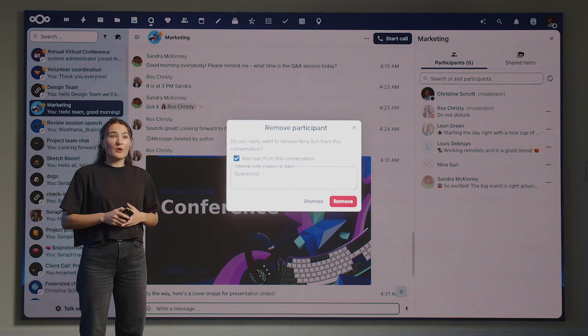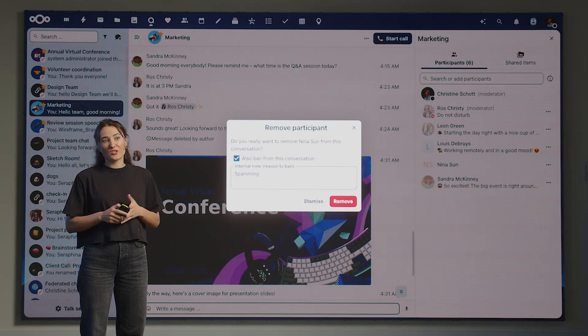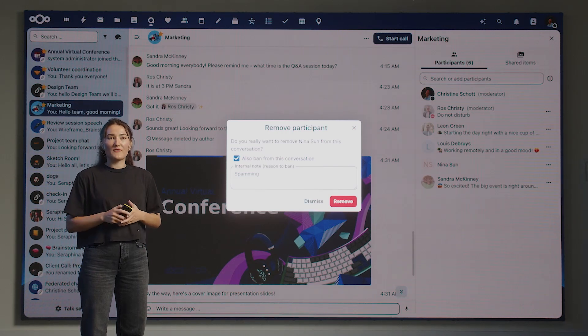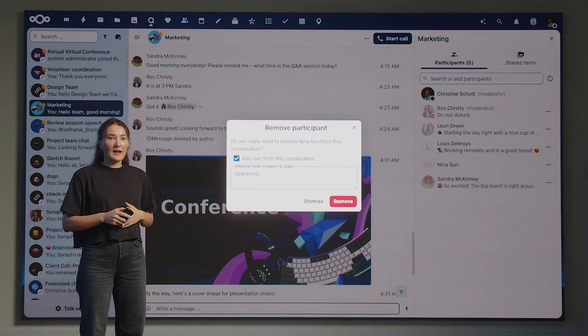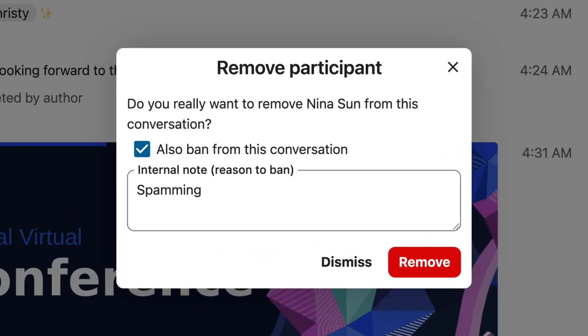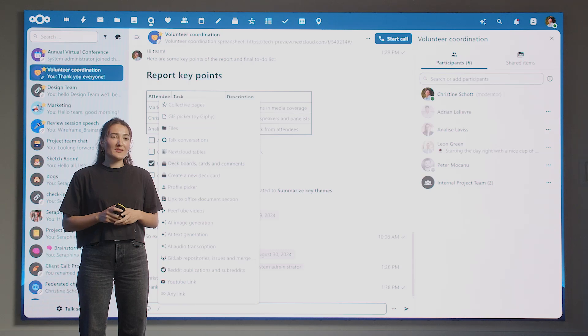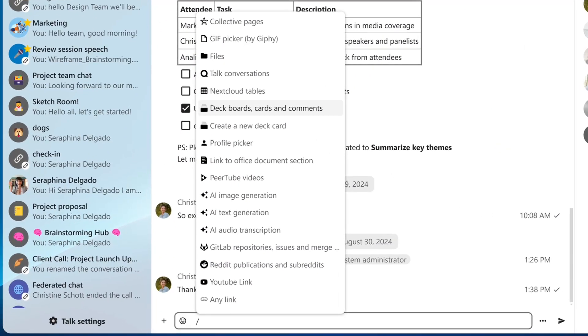Nextcloud Talk is often used for webinars and large conferences. To support this, it offers a series of moderation features so you can manage and maintain a safe and healthy environment. With Hub 9, you can also now ban users permanently from a chat. We introduced a few improvements in Talk, like making it easier to find a smart picker to insert all kinds of content, like links or images. You can now also configure call notifications to play on a second speaker for added convenience.